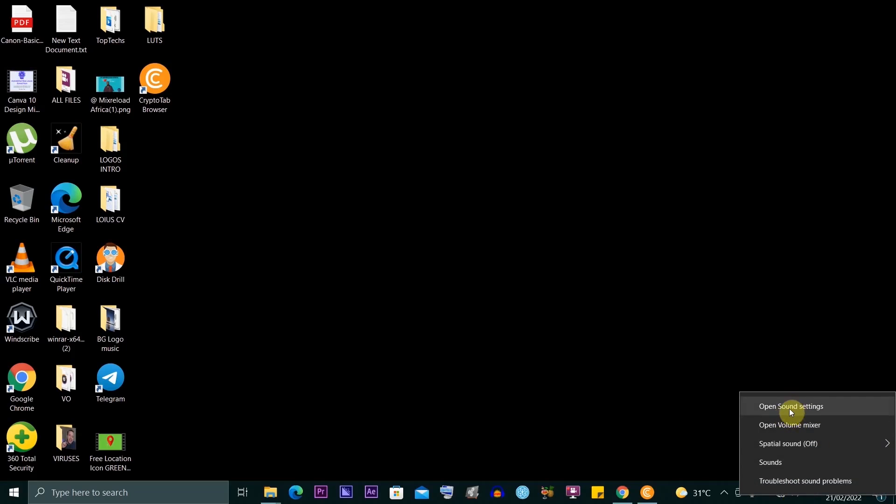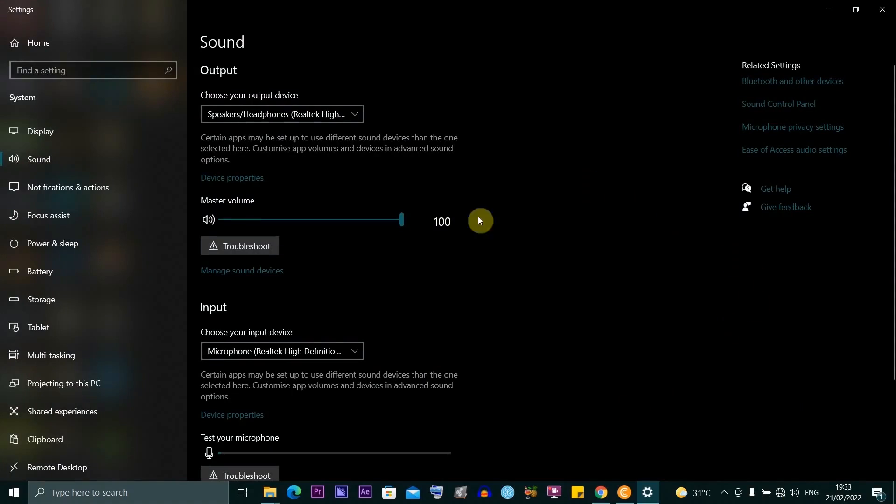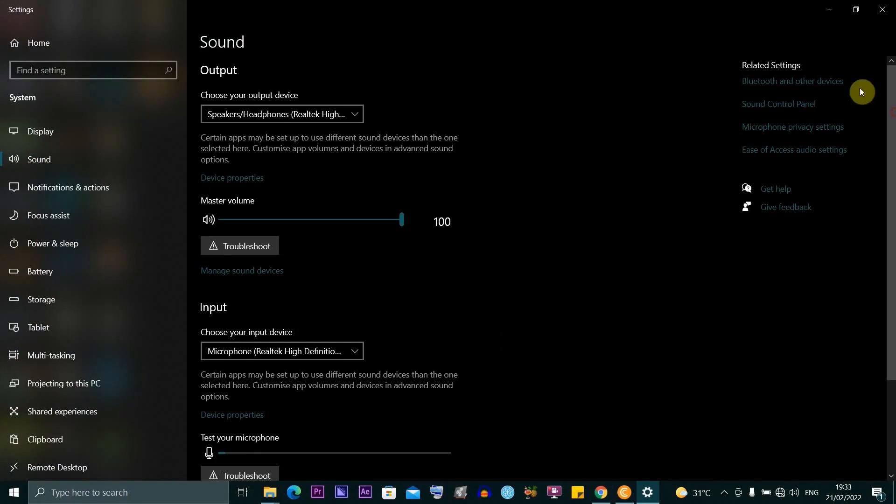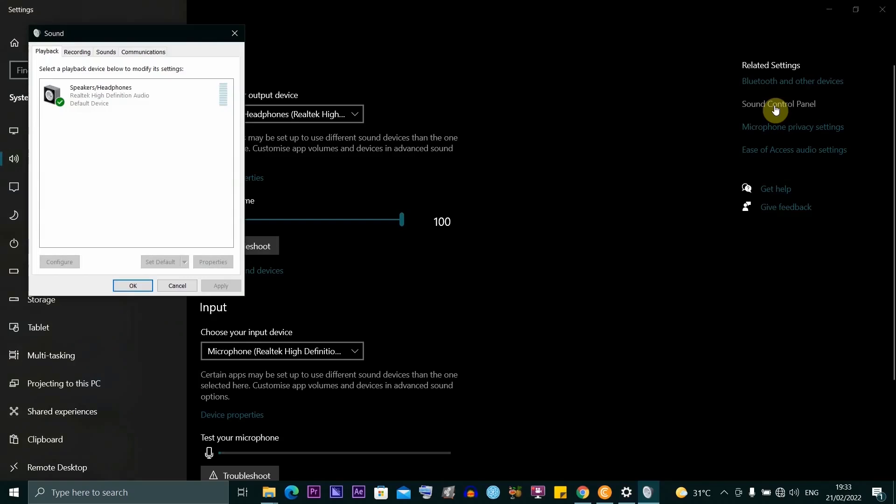Then you want to choose open sound settings. Once you're here, you want to go down and look for related settings, and then under it you want to look for sound control panel and click on it.